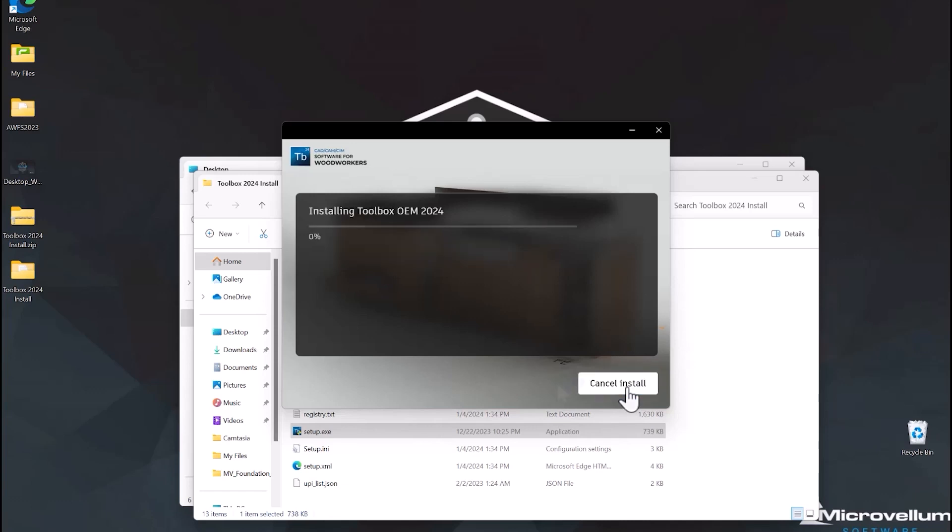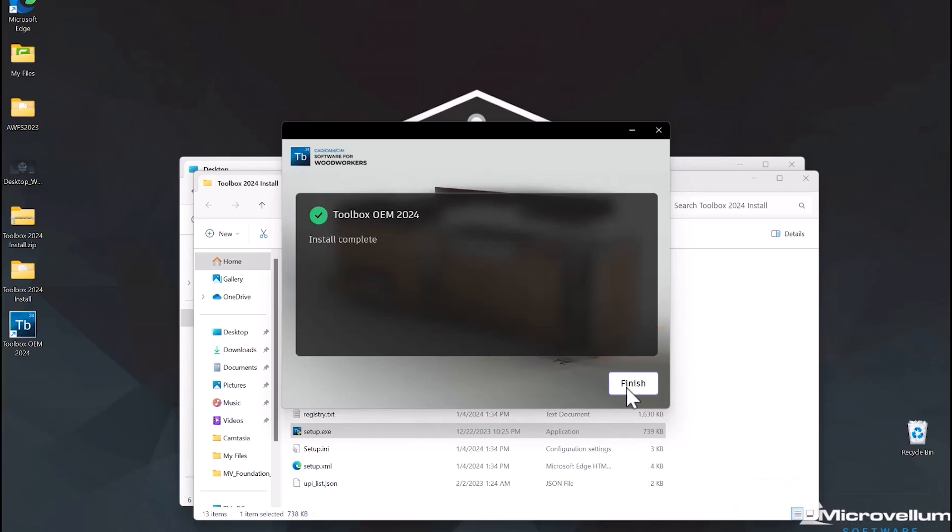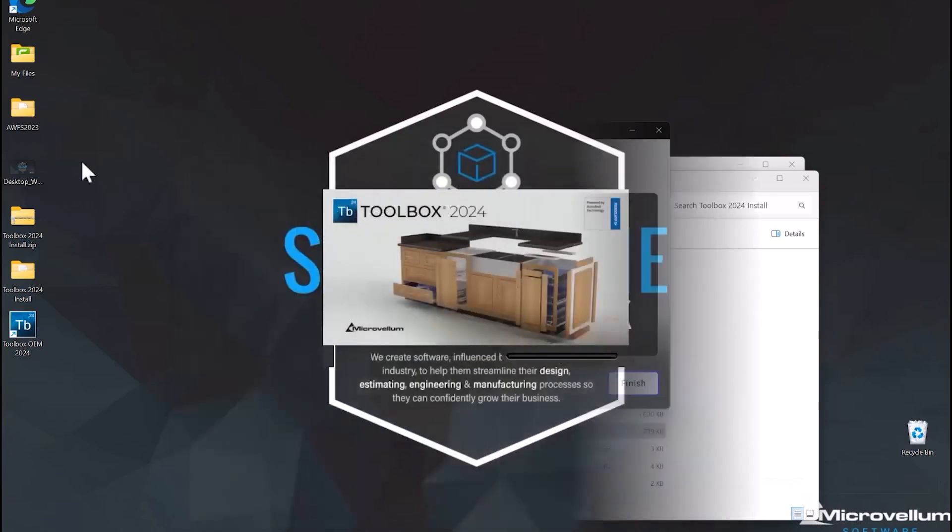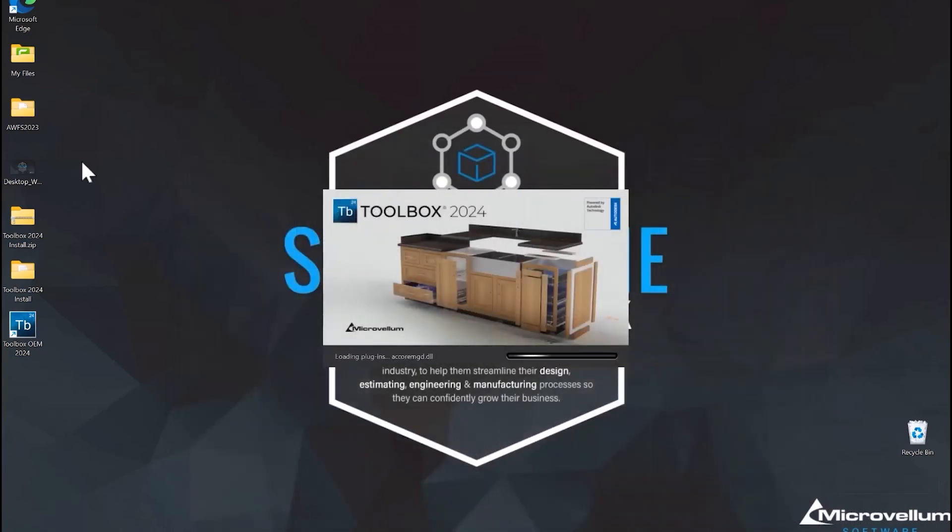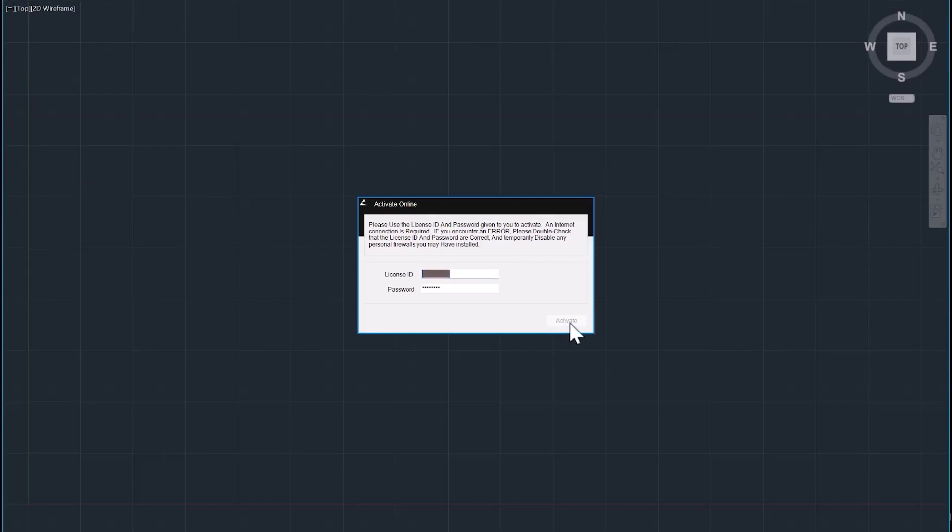Now if you've had Microvellum installed on your machine before, the application will look for any existing configurations on your computer and ask you to select from one on the list. If none are found, it'll continue installing a clean or brand new configuration on your computer. This will be the point where you're going to be asked to enter a serial number and password. If you don't have that information, just reach out to your account manager and they can get you what you need.